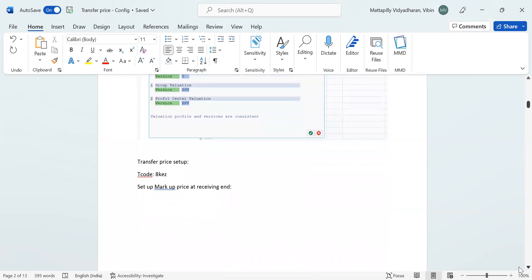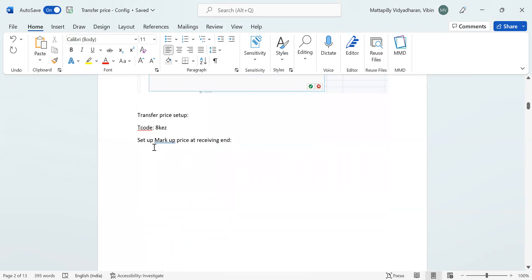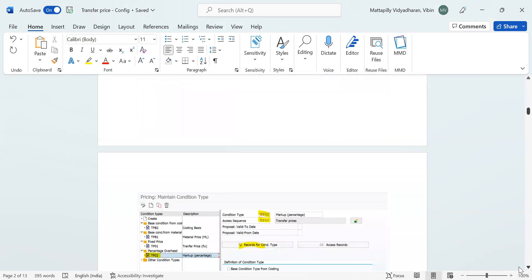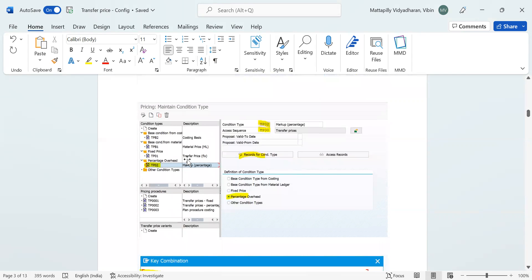For transfer price setup, we set up condition records. The transaction code is 8K to set up the markup price at the receiving end. Here we set up the percentage overhead. If you click the create button you can create the condition type for percentage overhead. In this screen you mention the condition type name — I used TP02, which is the markup percentage, with access sequence TP00 as standard, and I selected percentage overhead.